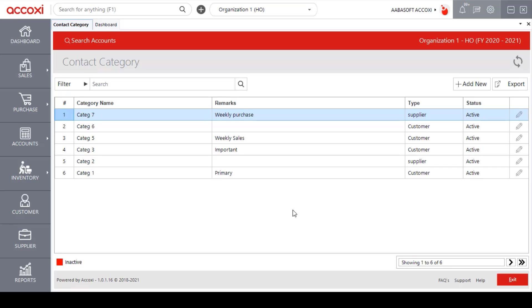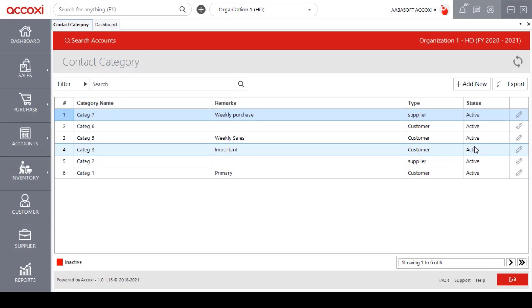Here we can see the created contact categories. It shows the details of category name, remarks, type of contact category, and the current status.